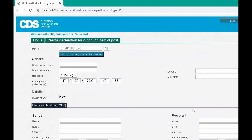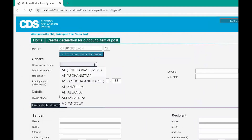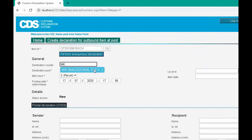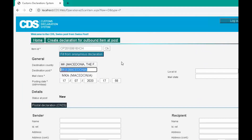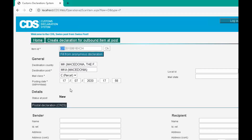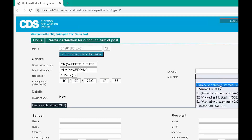In this example we will fill in the declaration fields manually. We start with the general information: the destination country, the postal operator, and the class of the mail item. You will note that the mail class is prefilled for you based on the service indicator, which is the first two letters of the S10 identifier. We will also enter the posting date, a local ID if we have one, and the mail state.